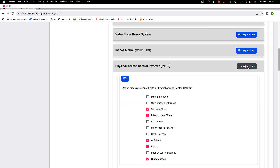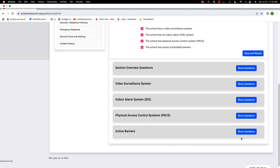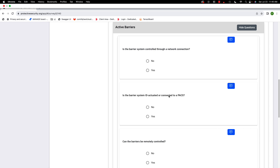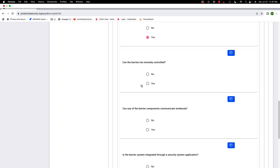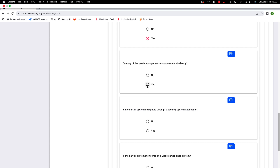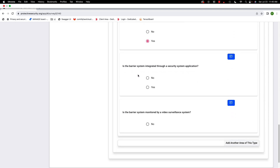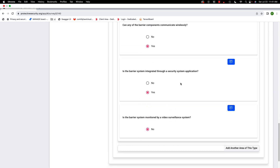Now moving to active barriers. Are the barrier systems controlled through a network connection? Yes. Is it ID-actuated or connected to the physical access control system? Yes. Can the barriers be remotely controlled? Yes. Can any barrier components communicate wirelessly? Yes. Is the barrier integrated through a security system application? Yes. Is the barrier system monitored by a video surveillance system? No.